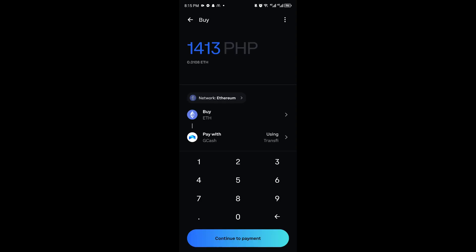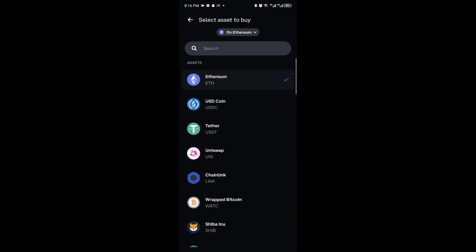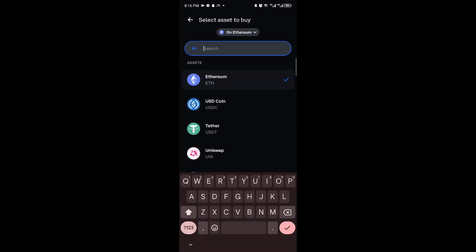Wait for the page to load, and then select BNB on the search bar.